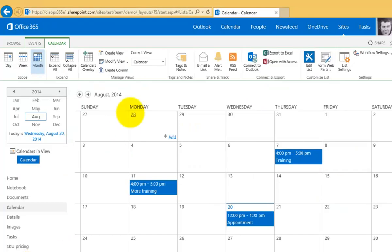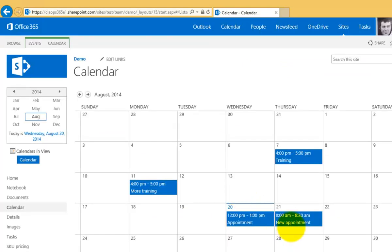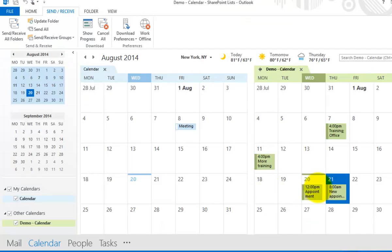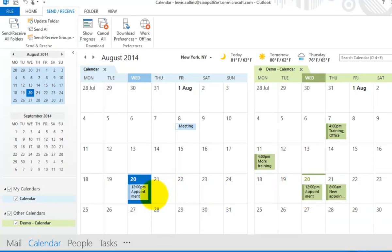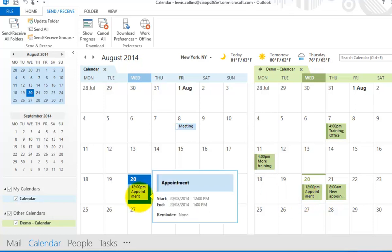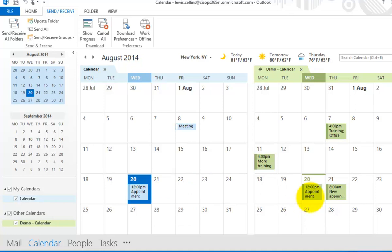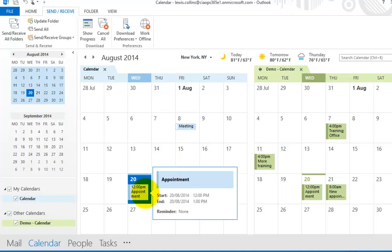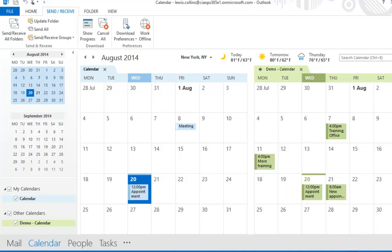Going back to our SharePoint site and refreshing the calendar page, we can now see the new appointment has appeared there as expected. Importantly, you can drag and drop an appointment across to your personal calendar, but that creates a copy only — much like copying a file. If you change the appointment in your SharePoint calendar, it will not automatically update the personal calendar copy.